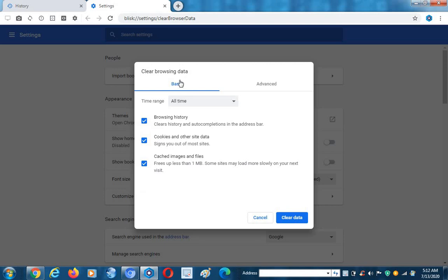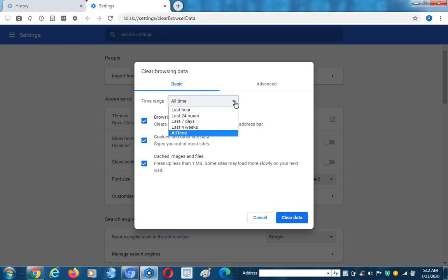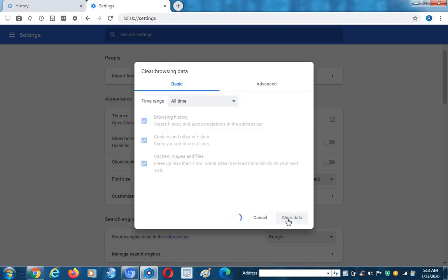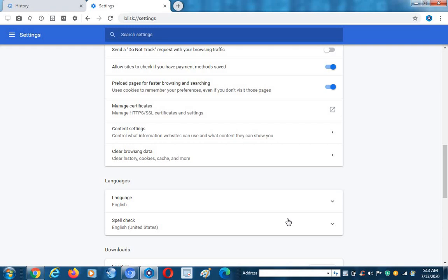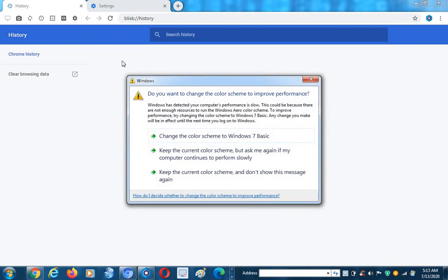We need to clear our browser. Here we get two options: basic and advanced. We should remove both. First I will remove basic. You can look here — time range — there are different time ranges: one hour, last 24 hours, last seven days, and last four weeks. We need to remove all-time history.